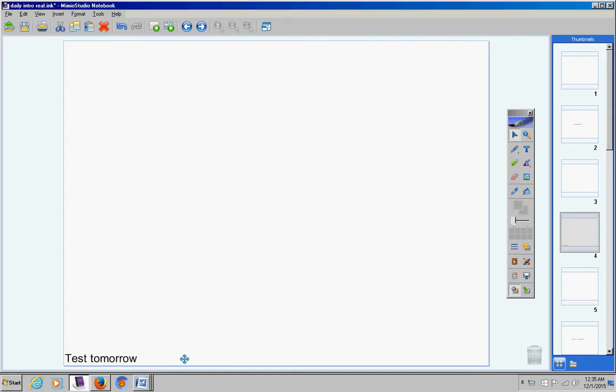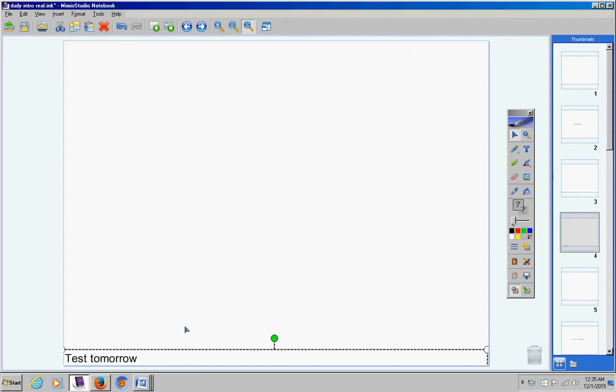Welcome pre-calculus students to class today on this Tuesday, December 1st, the first day of December. Hope you guys are doing well today and ready to continue to study logarithms with great excitement, I'm sure. Here are the announcements. Please listen carefully.